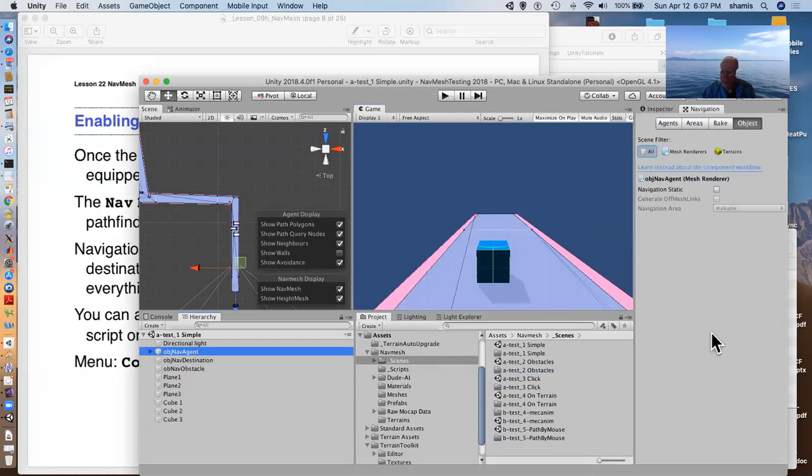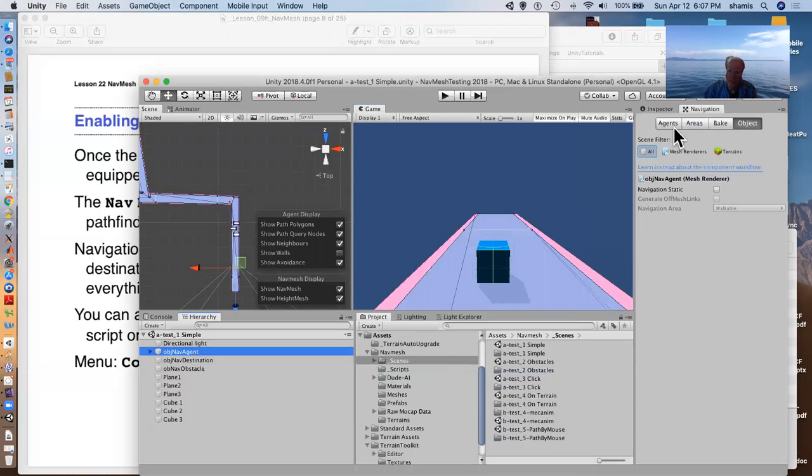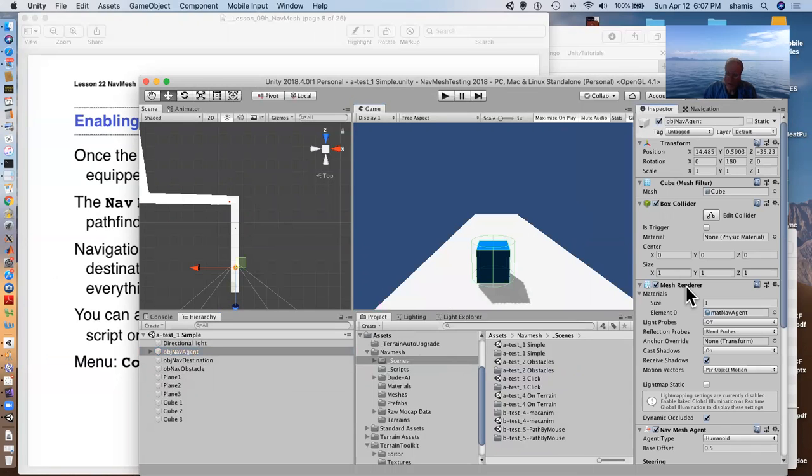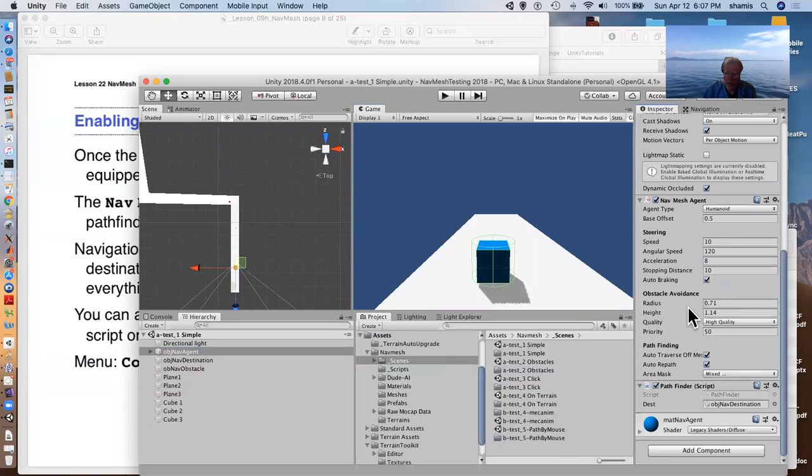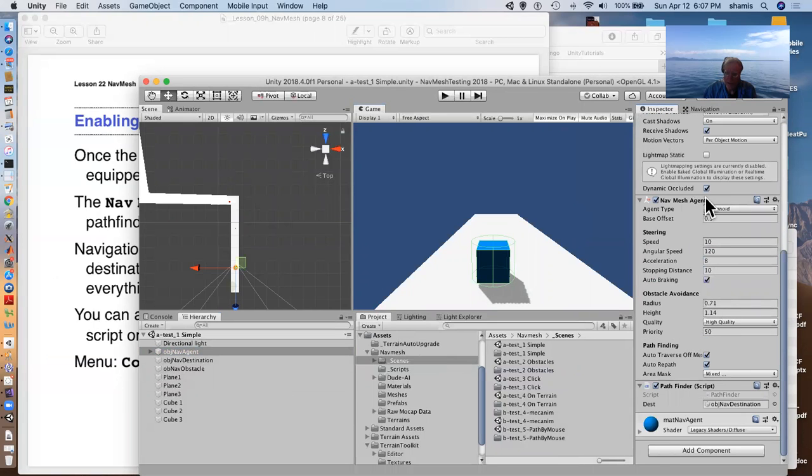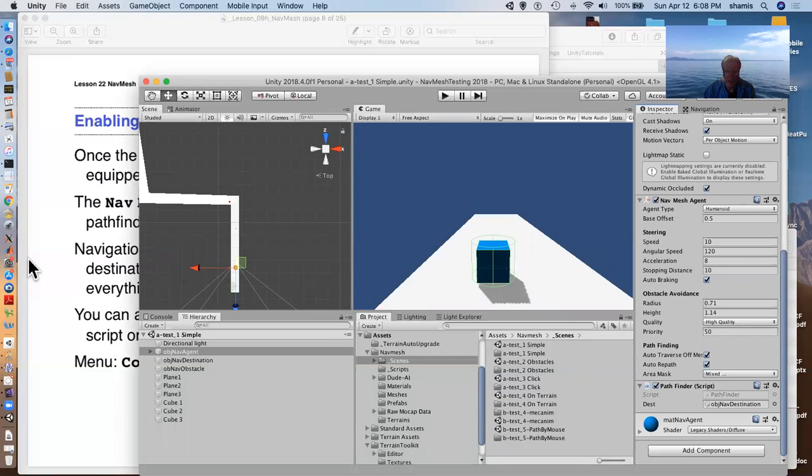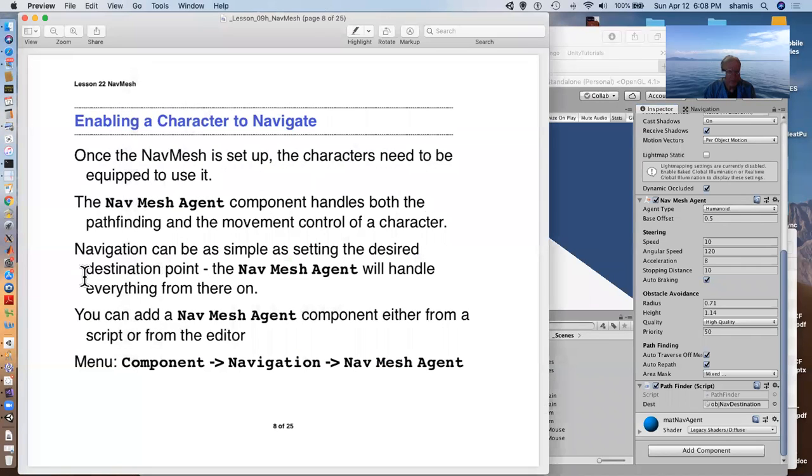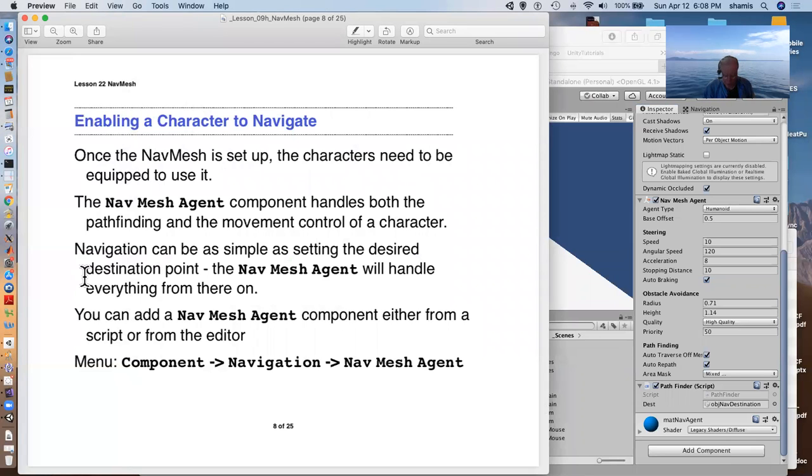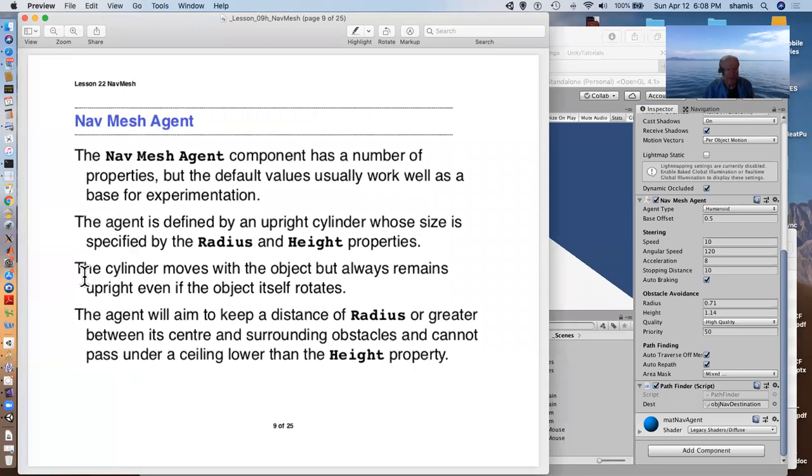So to our character, we need to add a nav mesh agent. Here's our nav mesh agent. Here's our nav mesh agent that has the nav mesh agent component attached to it. And there are a number of different obstacle or options here that we'll talk about, one of which is humanoid. That's the kind of character that we're using here.